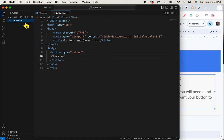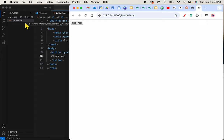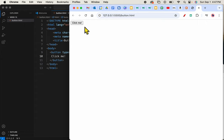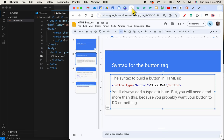Open with live server. And now we have a button that is clickable. Of course, it's not doing anything yet, because we have not added any JavaScript. Let's go back to our slideshow and see what the next thing to do is.